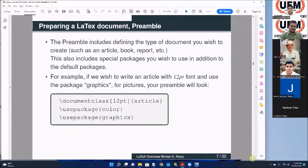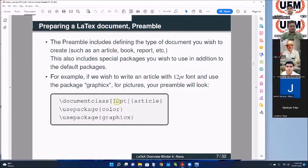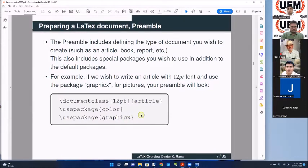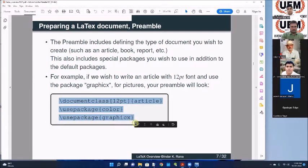Then there is the document part. For example, the preamble will look like: document class - what kind of document you want; if you want an article, you write 'article'. Then font size - here is font size 12 points. Use package 'color' - there is a package called color to produce color in your documents. Use package 'graphics' is for including graphics in your document. So the preamble will look something like this.